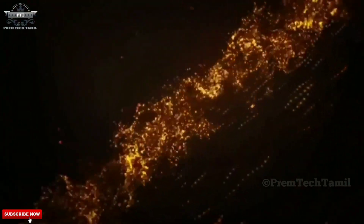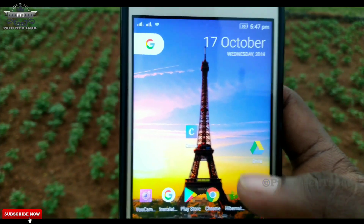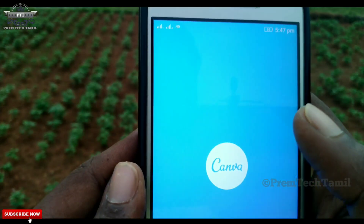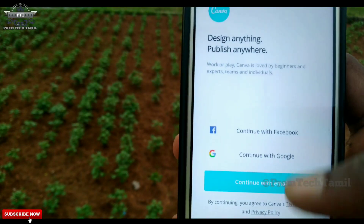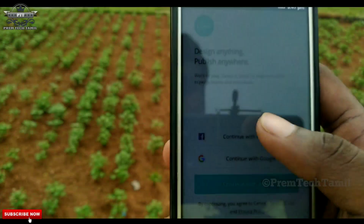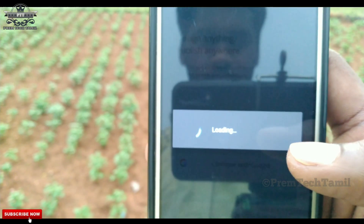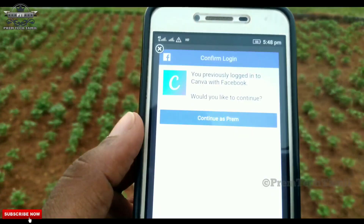Please check it out. You can install the Canva app — the link is in the description box. You can download it. Find this app using your Google account and download it. You can sign in with Facebook or Google to continue.